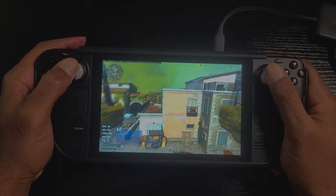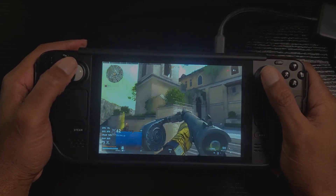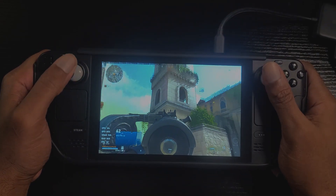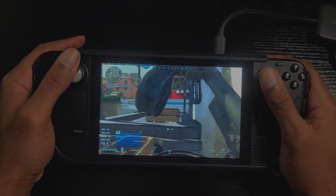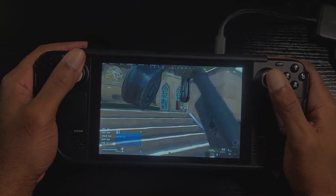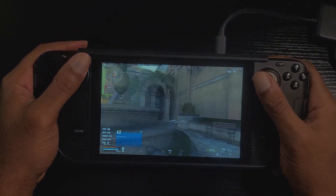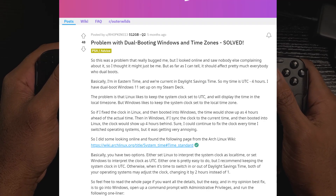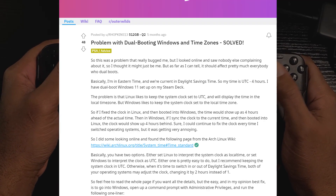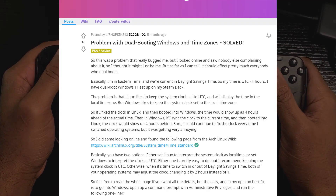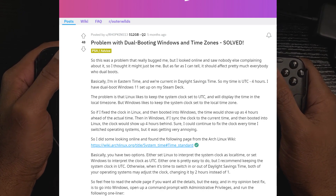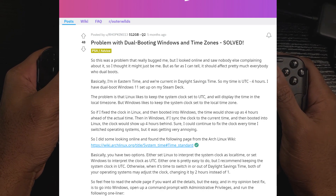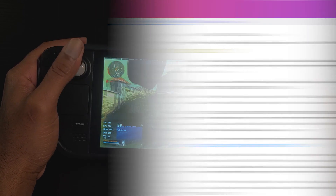Manually setting the date and time was a quick and simple fix, but I noticed that every time I switch between Steam OS and Windows I had to reset the time. So I went to Reddit to see if other dual booters had this same issue and if there was a fix for it. I found that this was a very common issue, and leave it to Reddit to come up with a solution. So today we will be showing you how to fix this once and for all.